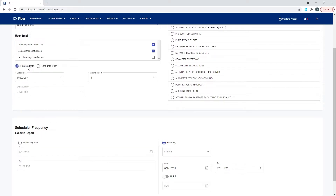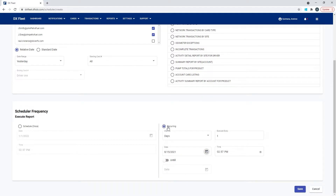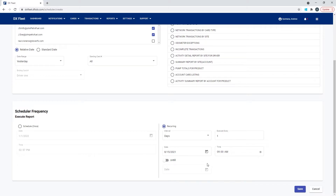We'll go ahead and select Relative Date. The relative date gives us the flexibility of that date changing as the schedule reoccurs. So if we want it to run every day, we'll want yesterday's transactions to show up. We'll create a report for yesterday's transactions for all cards, then select the interval — Days — and set it to every one day. We can define when we want it to start, say tomorrow at 9 a.m. The Until option lets you set an end date if you want it to stop; otherwise leave it off. This scheduled event will run every day for yesterday's transactions at 9 a.m. and run forever until we turn it off.